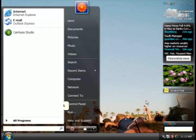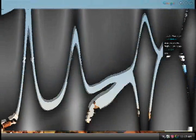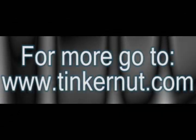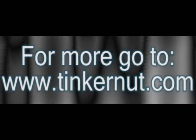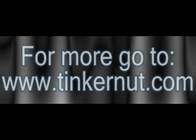If you have any more tips, feel free to leave those in the comments below. And for more videos, go to Tinkernut.com.